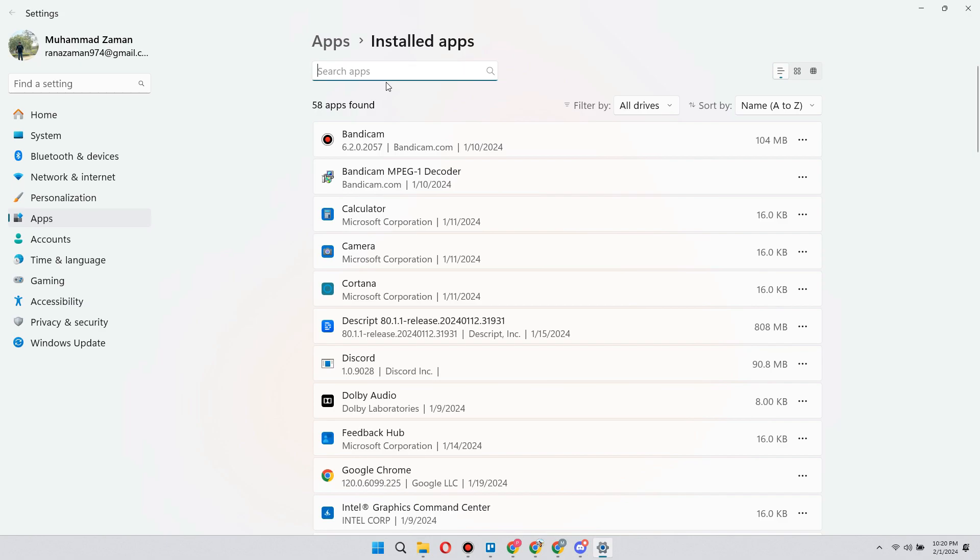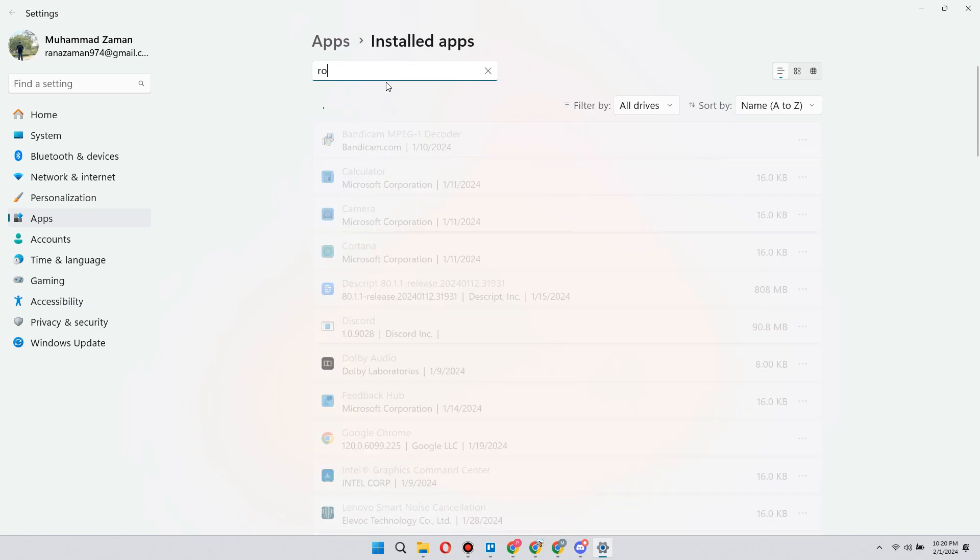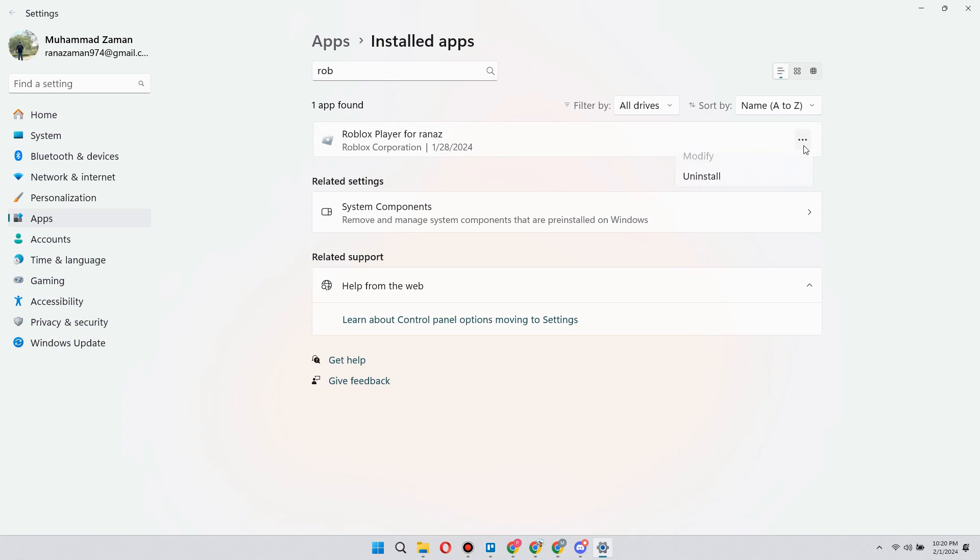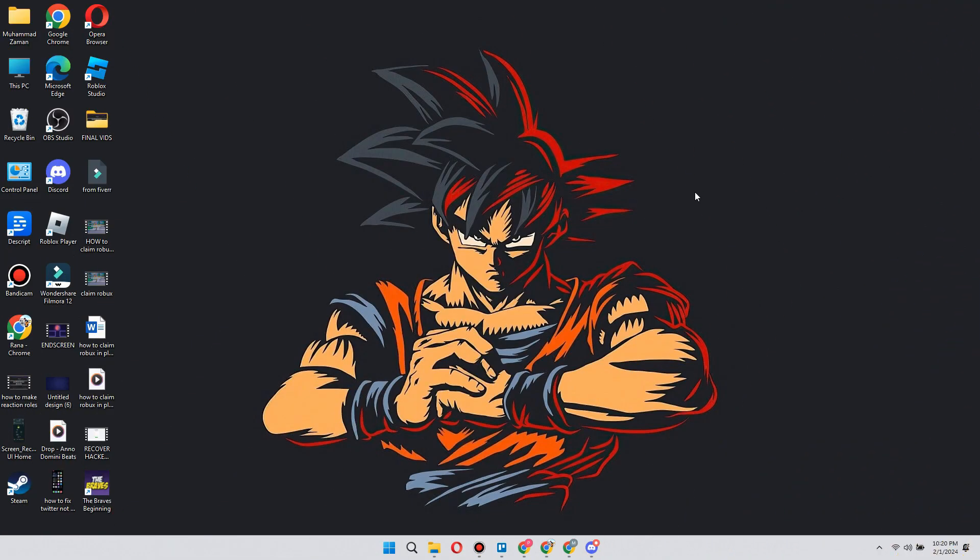Here you want to search this list for Roblox and basically uninstall any instances of Roblox that you may have. Then you are going to open up Roblox and just play any game to reinstall it.